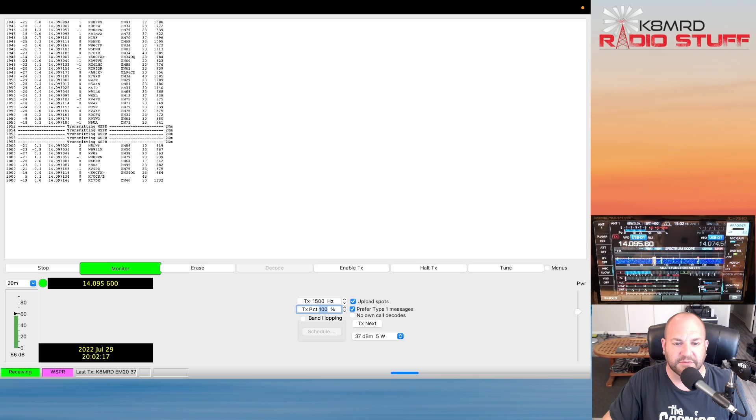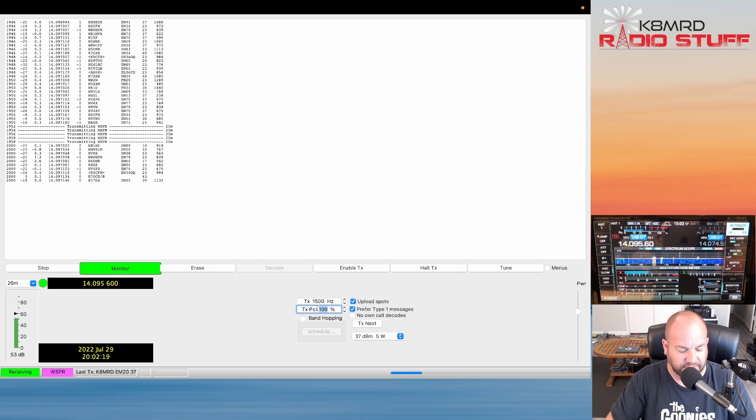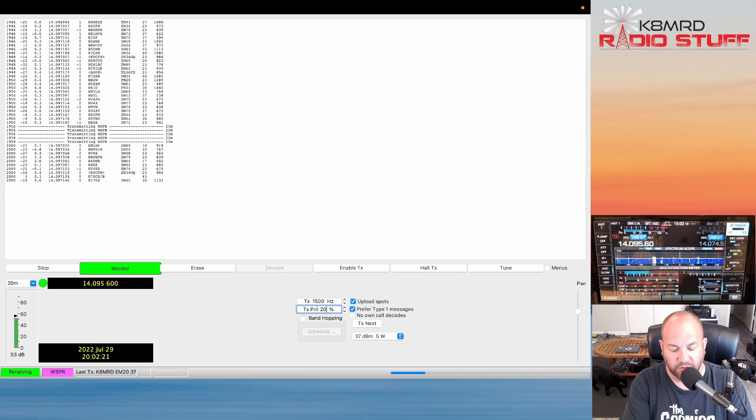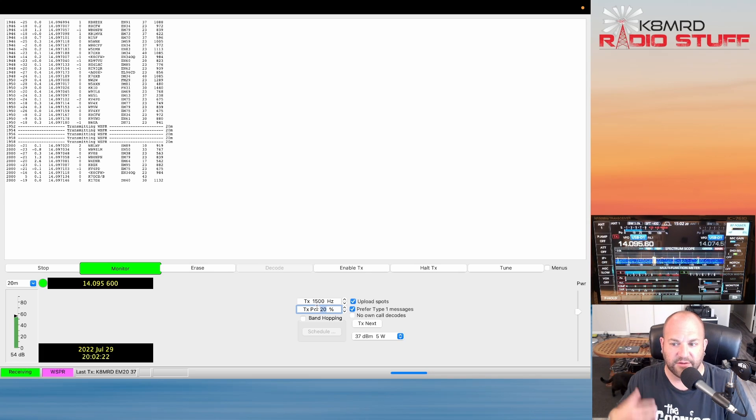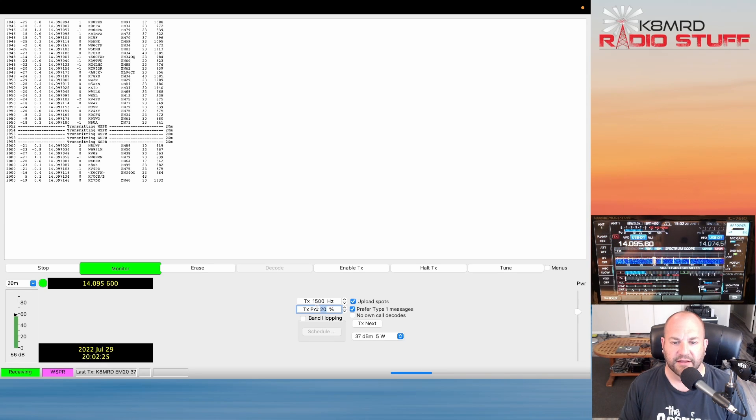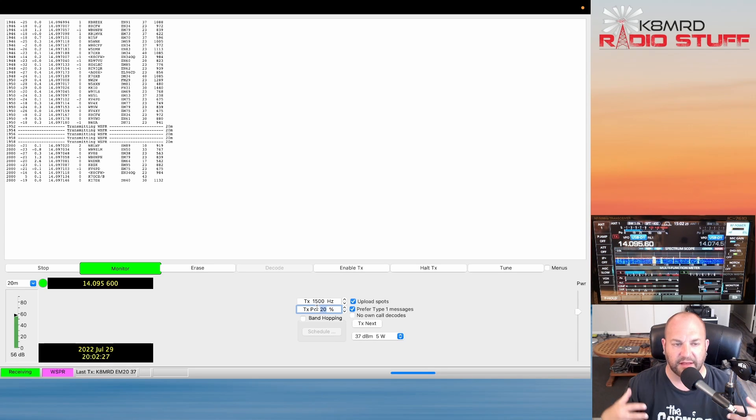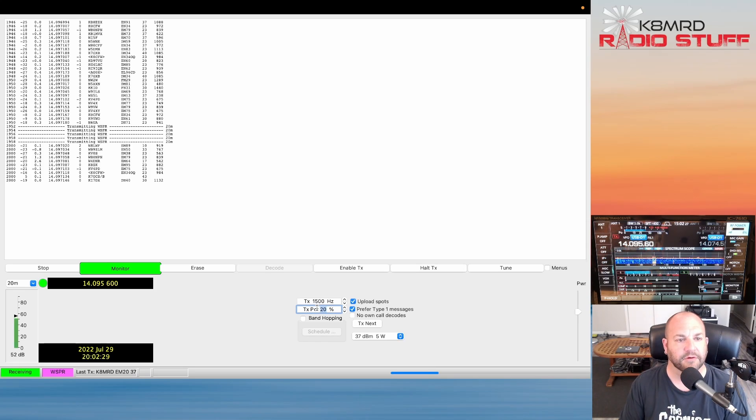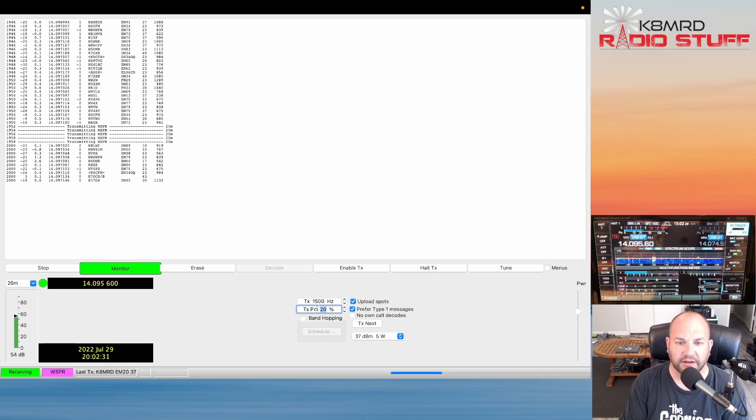Cool little program. Sometimes if you just want to transmit, the default is 20%. So if you want to just kind of see where your antenna is getting out over time, you can leave that on and you'll transmit 20% of the time, then 80% of the time you'll be listening out for others and helping others test their antennas too.